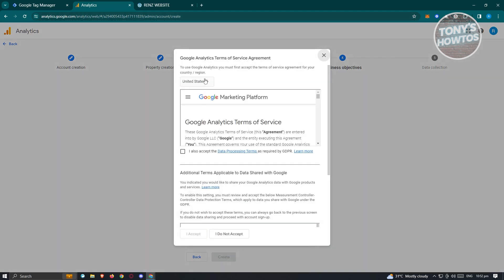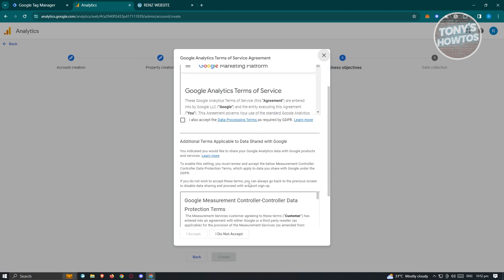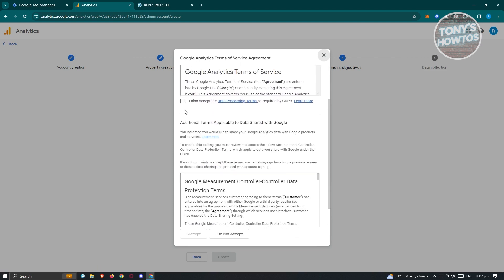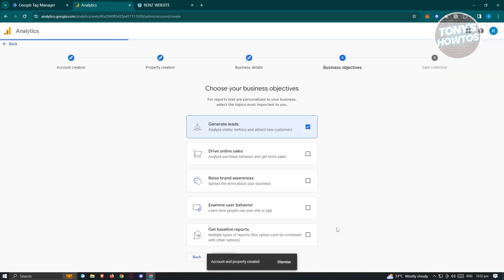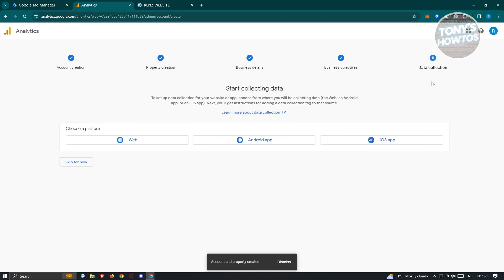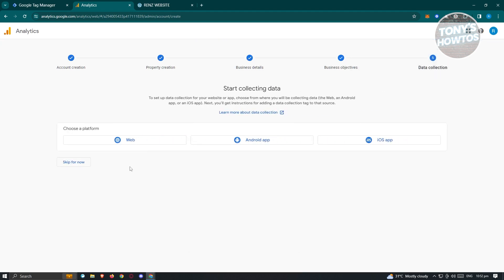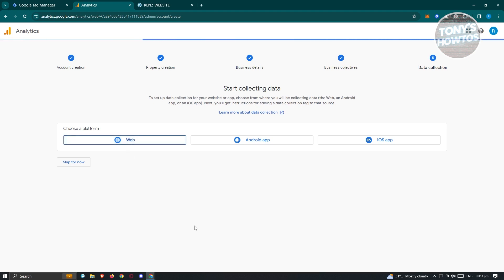It's going to give you the Google Analytics Terms of Service Agreement. With any platform you're signing up for, make sure you read through all the terms and the privacy policy. Go ahead and read that, accept all the terms, and click on I Accept. The next page is data collection — we need to choose a platform, so go ahead and choose Web.